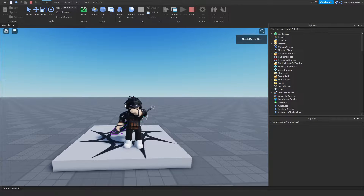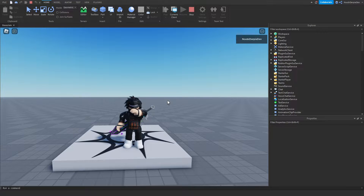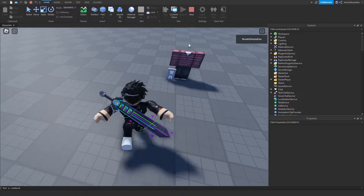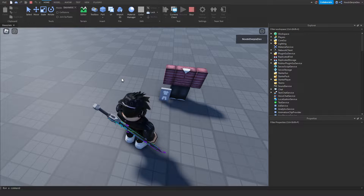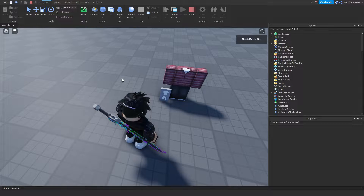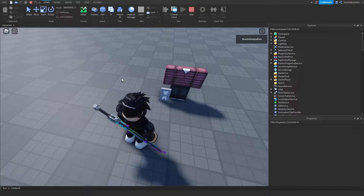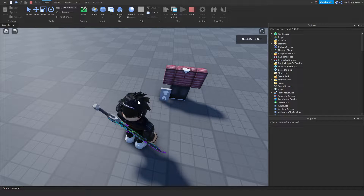Hey guys and welcome back to this brand new tutorial on my YouTube channel. In this tutorial I am going to be showing you exactly how you can make your own clothing mannequin. This system will be auto made - you just have to put in one single ID and then all of the code does the rest for you, from purchasing to trying it to loading it on the mannequin. It is really cool.